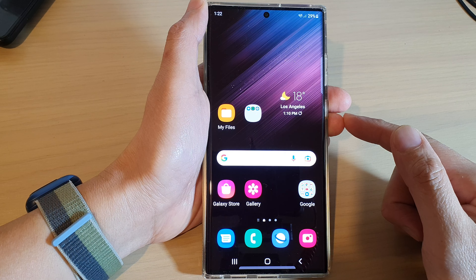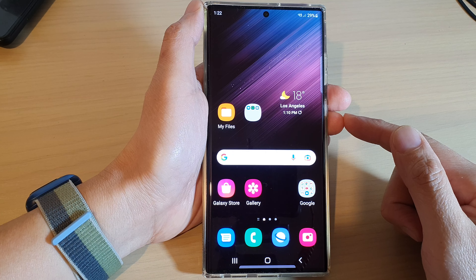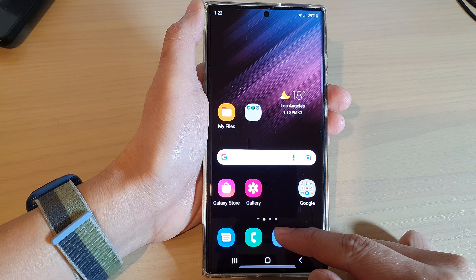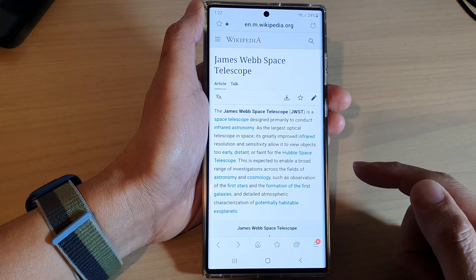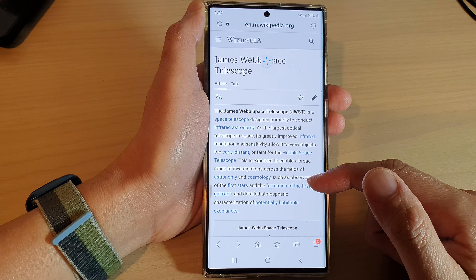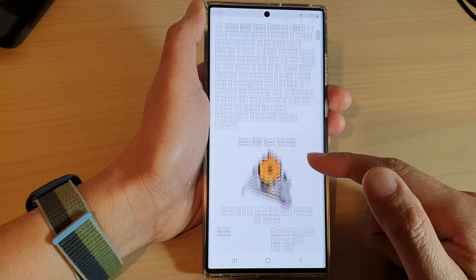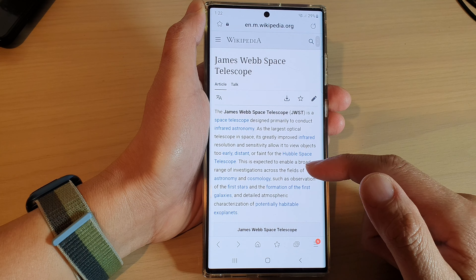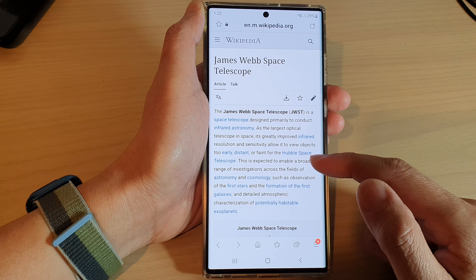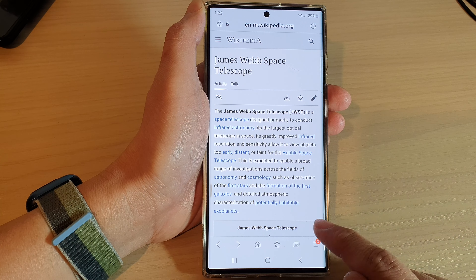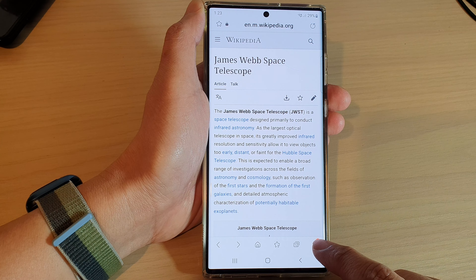From the home screen, open up the Samsung Internet app. Next, go to the web page that you would like to print out as a PDF document, and then tap on the middle key at the bottom.